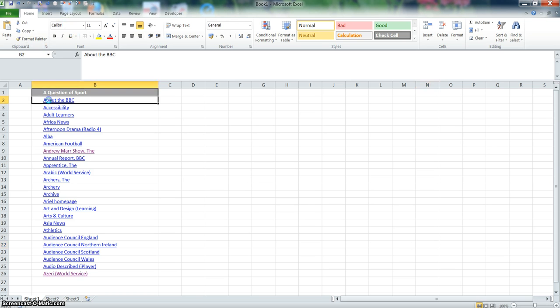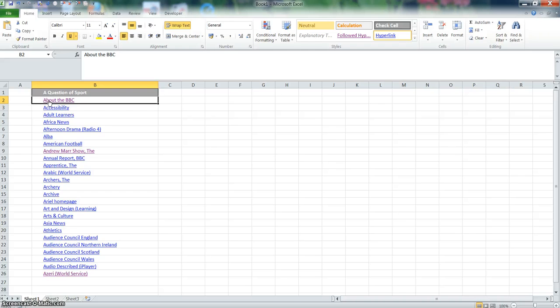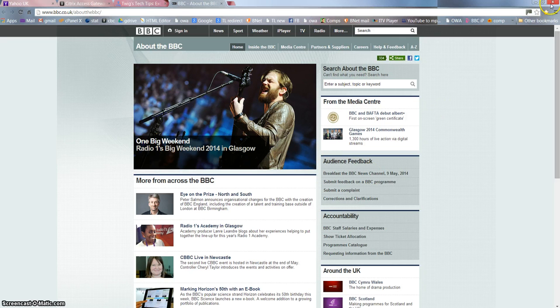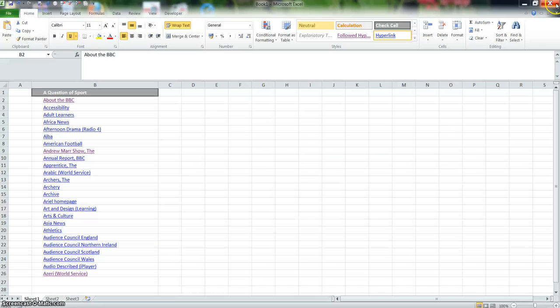Just to prove that these are live links, if I click on one of them - these are all from the BBC website - here you go. If it loads, this is the page which is about the BBC. It's taken a little while. There you go. Okay, so they're all live links, but what we want to do is see the full URL.